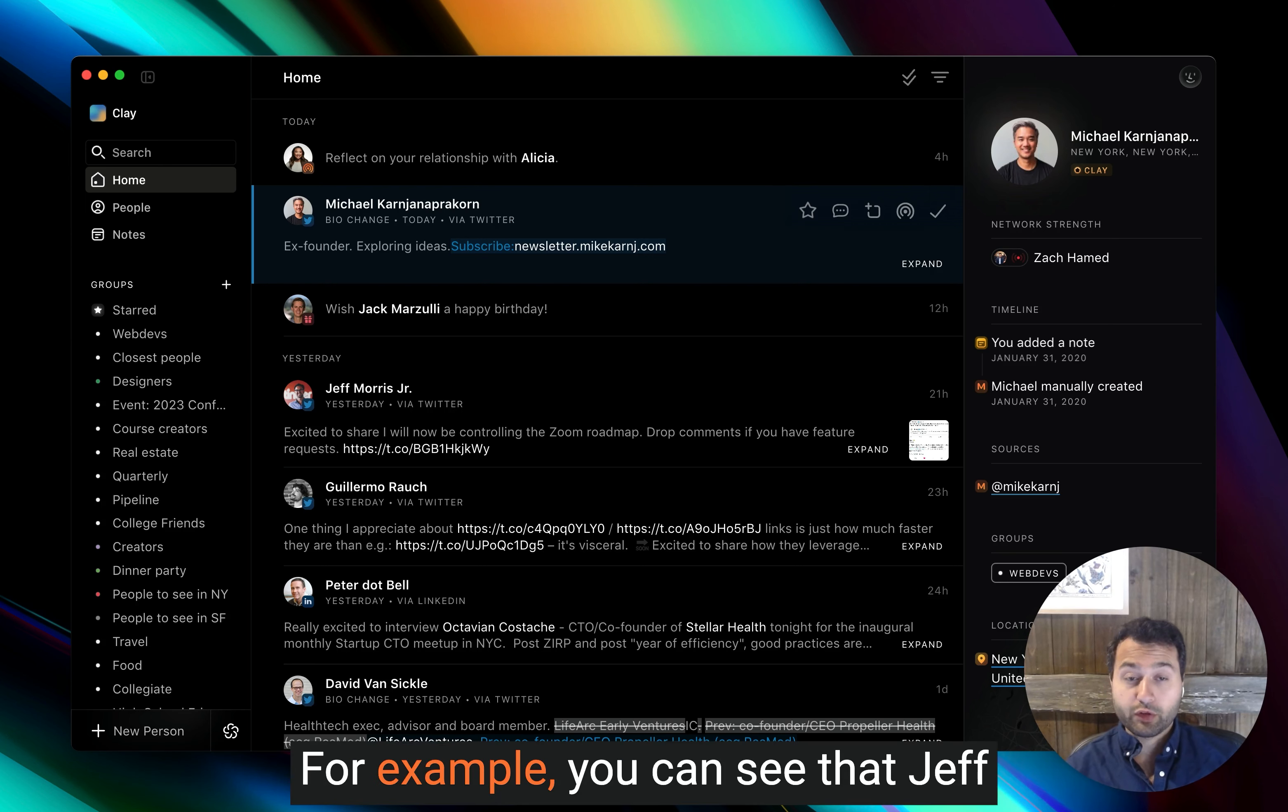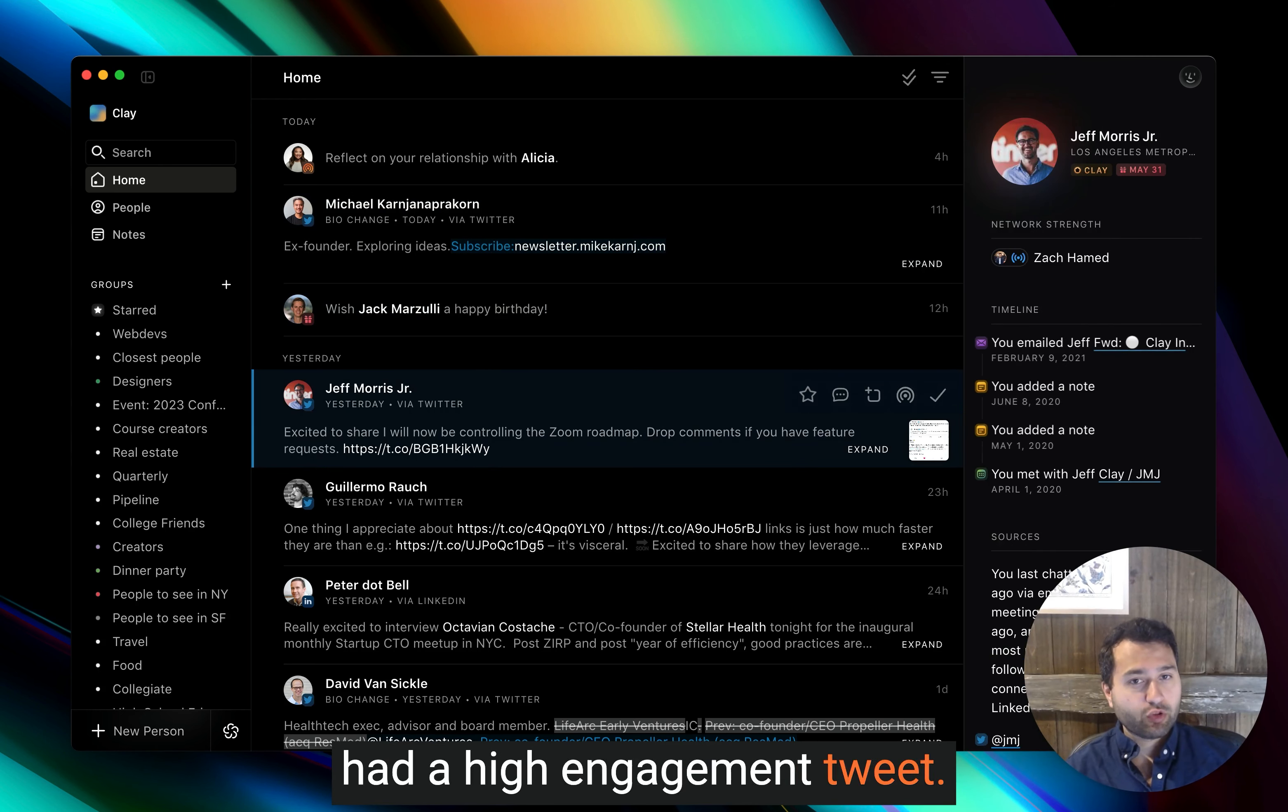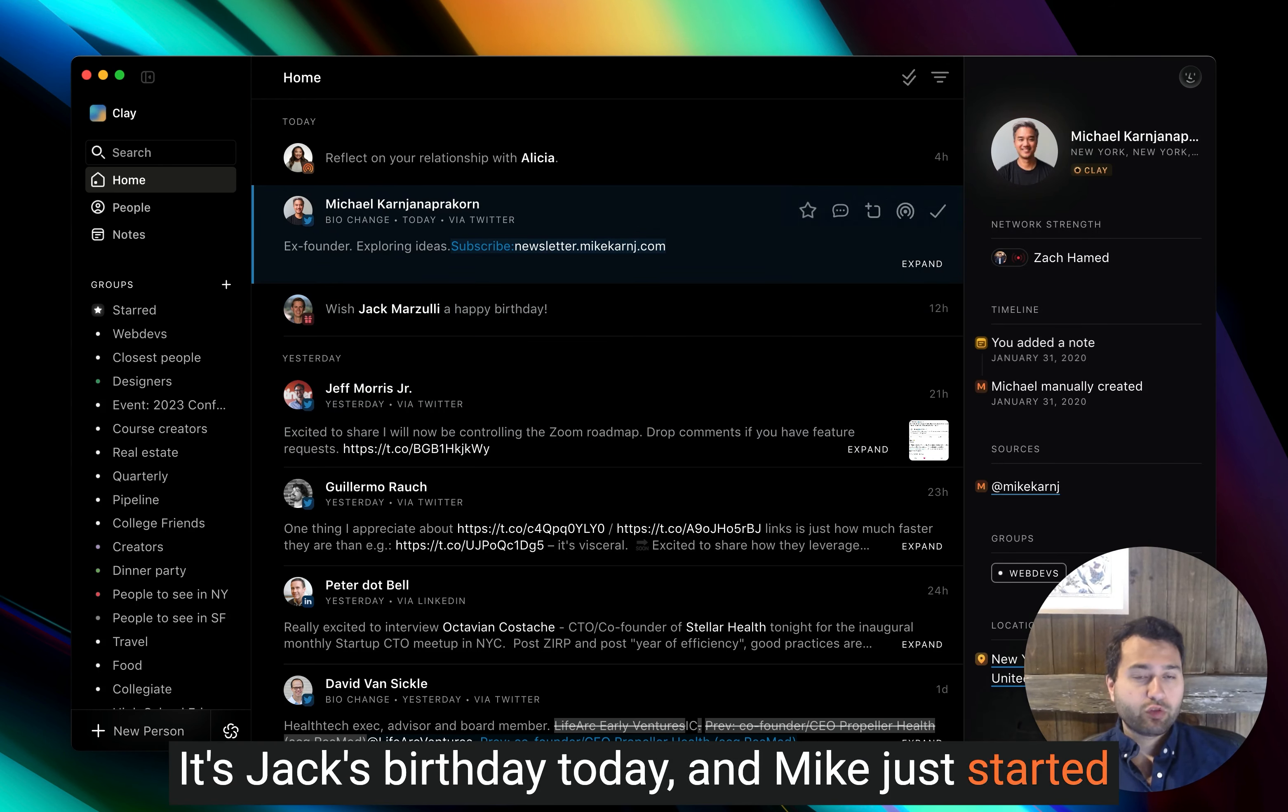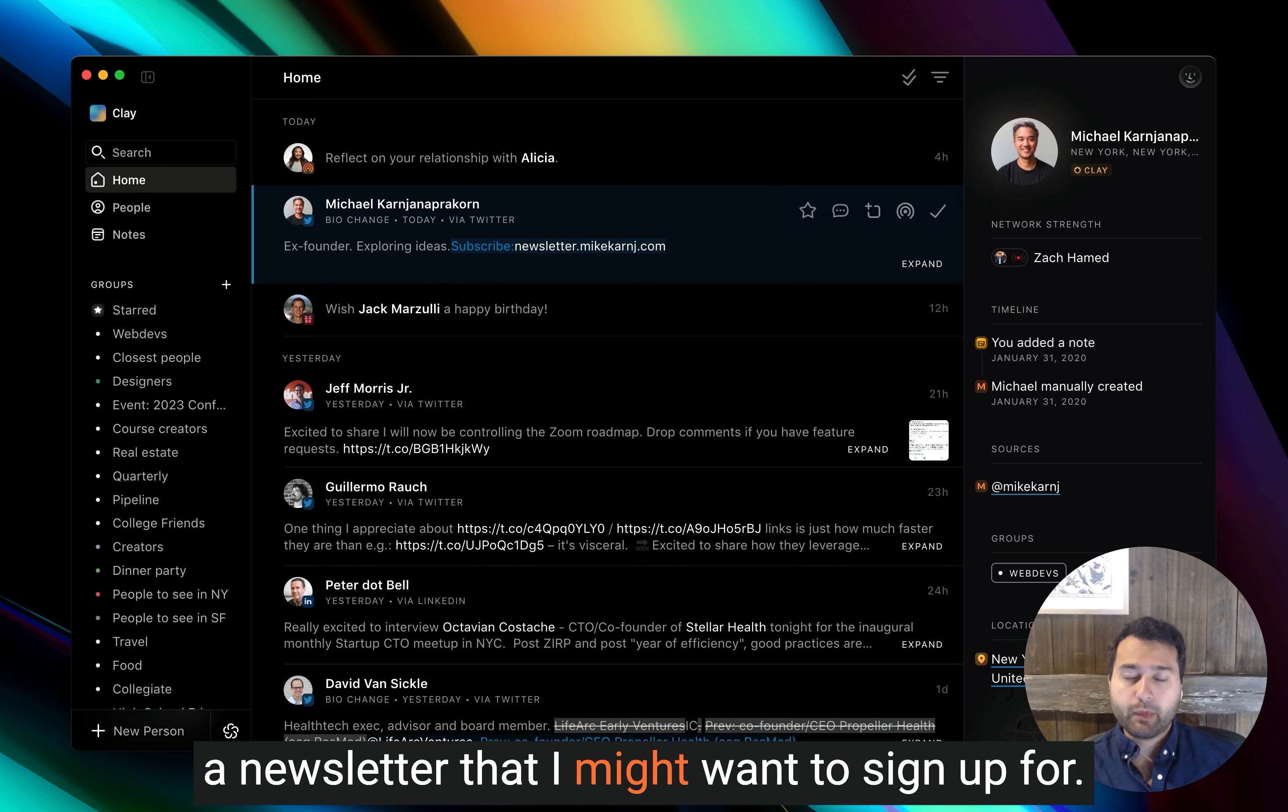For example, you can see that Jeff had a high engagement tweet. It's Jack's birthday today. And Mike just started a newsletter that I might want to sign up for.